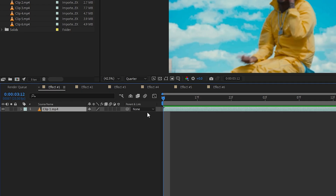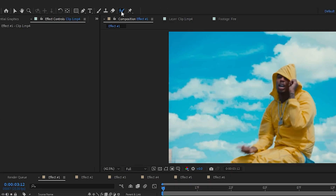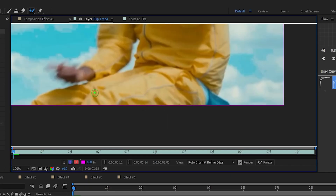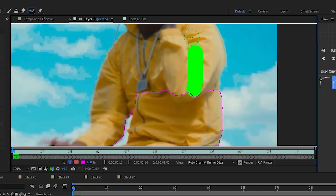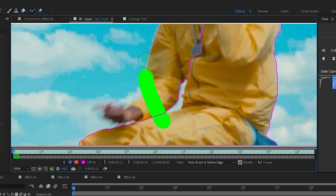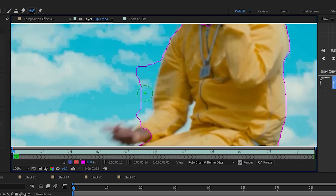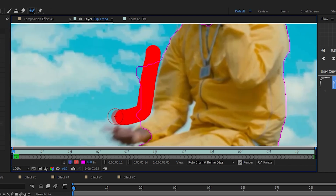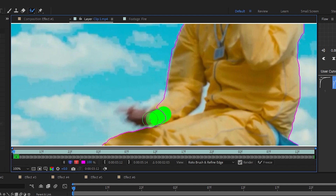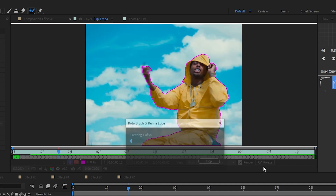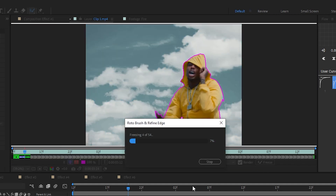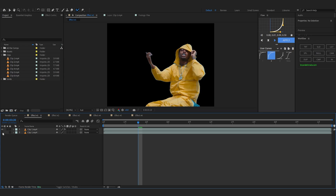The first thing we're gonna do is duplicate our clip, then take our Rotobrush tool and start rotoscoping out our subject. If you don't already know, you can just brush over to rotoscope, and if there are any mistakes like this you can just hit Alt and erase those. It's pretty simple. After you're done rotoscoping, you can see here our option — just hit there to lock in your rotoscope.